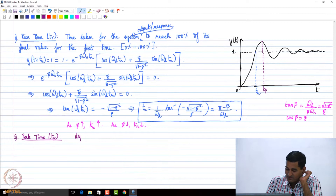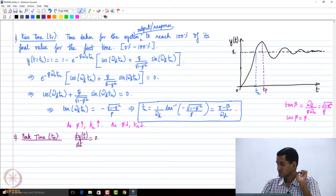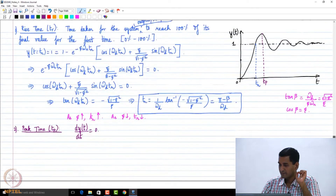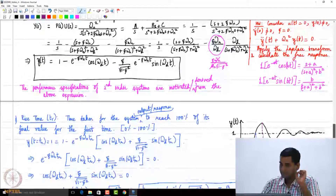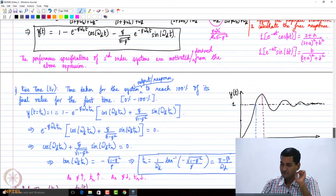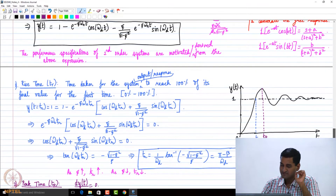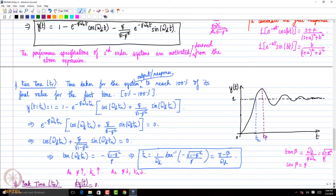Let us do this. Why don't you set dy/dt equal to zero? I am going to write here; you please independently do it.